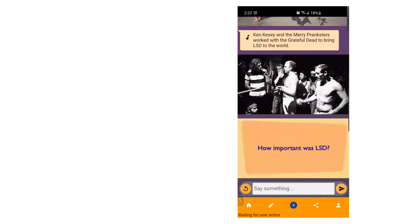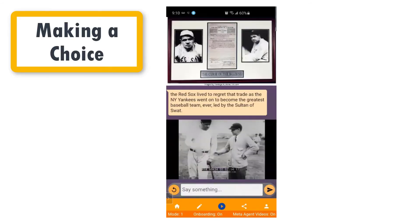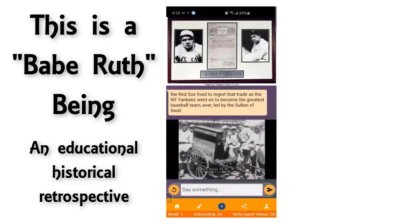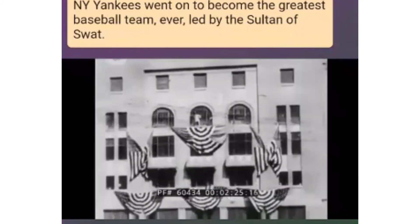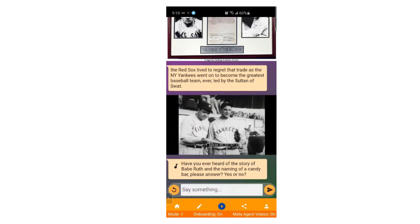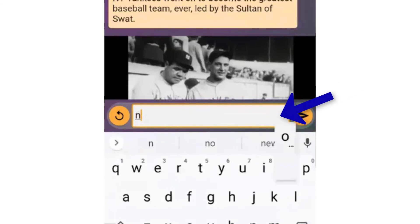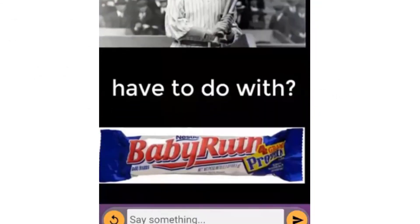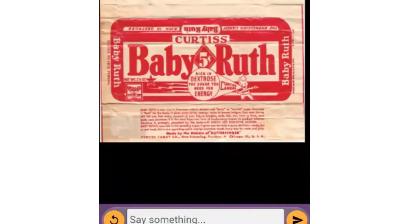Here's a final example of how interactivity can enhance a story — asking a viewer to make a choice or answer a question right in the middle of the story. 'Have you ever heard of the story of Babe Ruth and the naming of a candy bar? Please answer yes or no.' This is where the story gets interactive. The viewer has to choose which way they want to go. I'm going to say they haven't. 'Never heard the story of the Baby Ruth candy bar? Okay, here we go. In 1921, Chicago-based Curtis Candy Bar Company...'